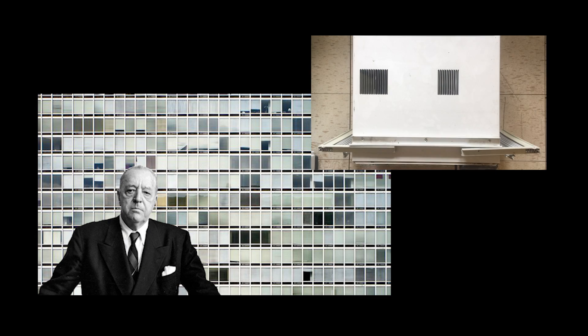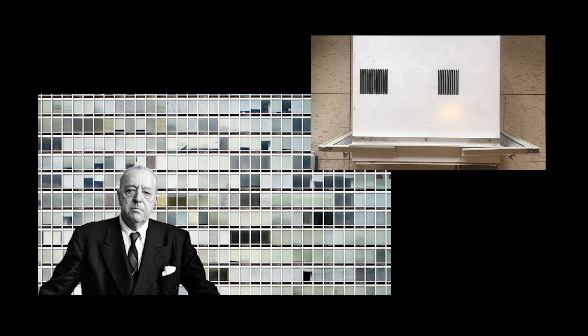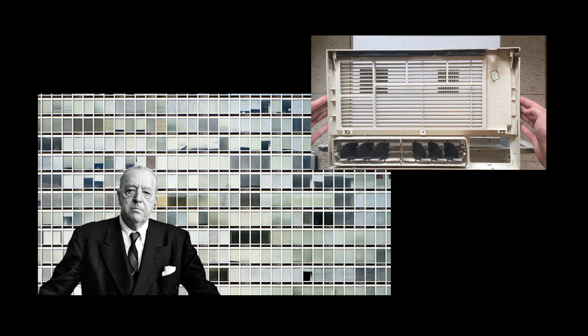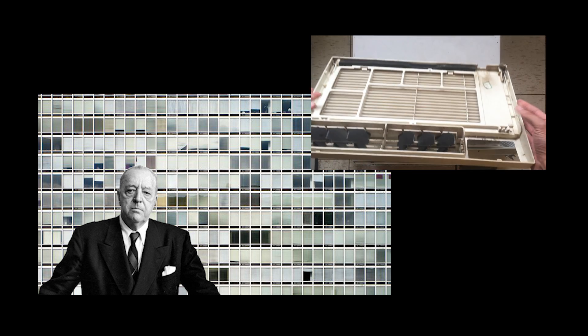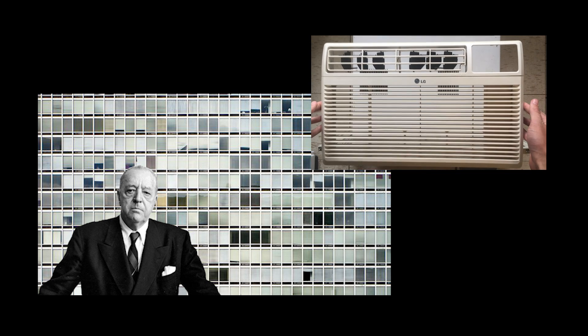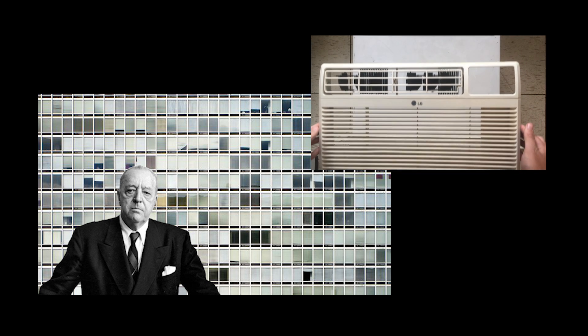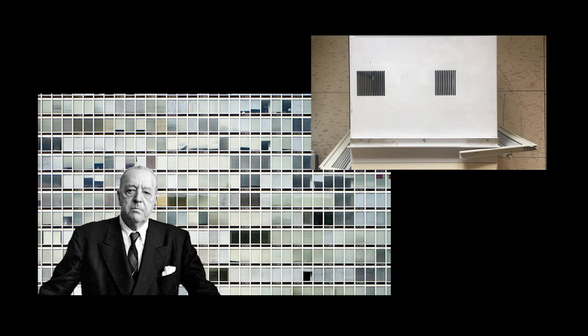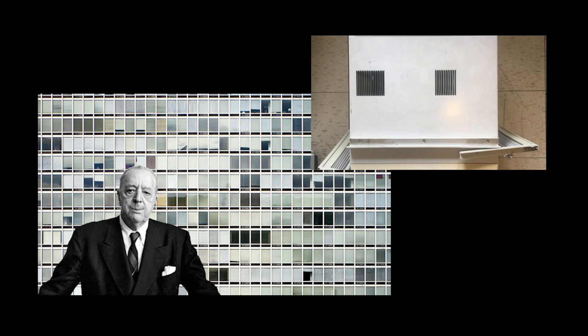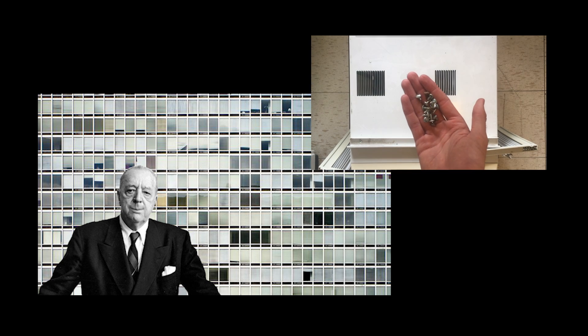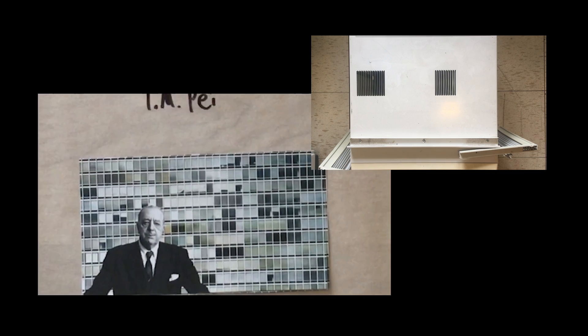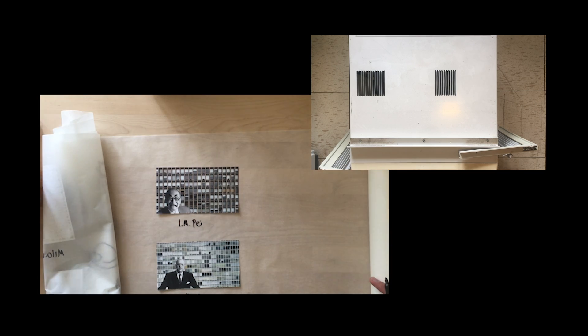Mies van der Rohe exercised his architectural control over the design of the Lafayette Park Apartments in Detroit in 1961. He implements a series of specially designed window units to sit at the bottom of each pane. By implementing this technology, Mies brought the occupants one step closer to full control of the environment while he remained in control of his design.